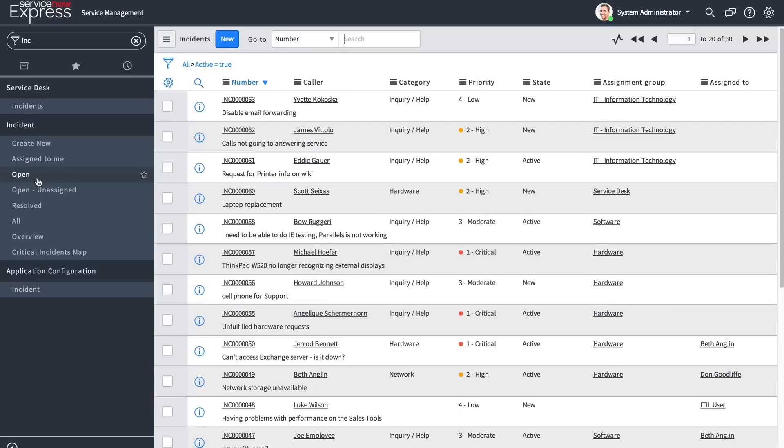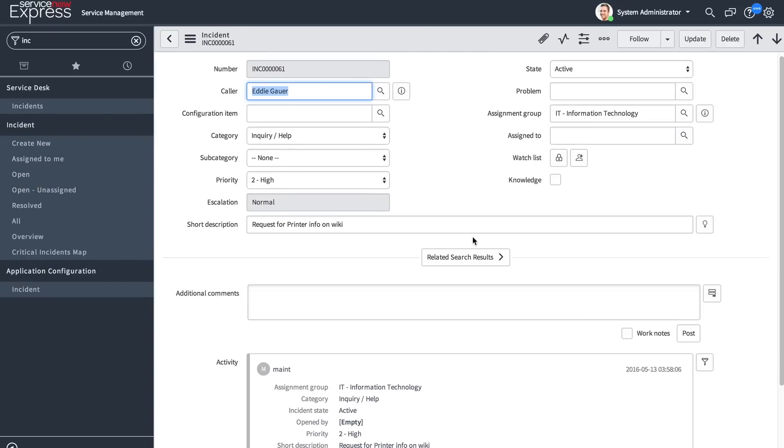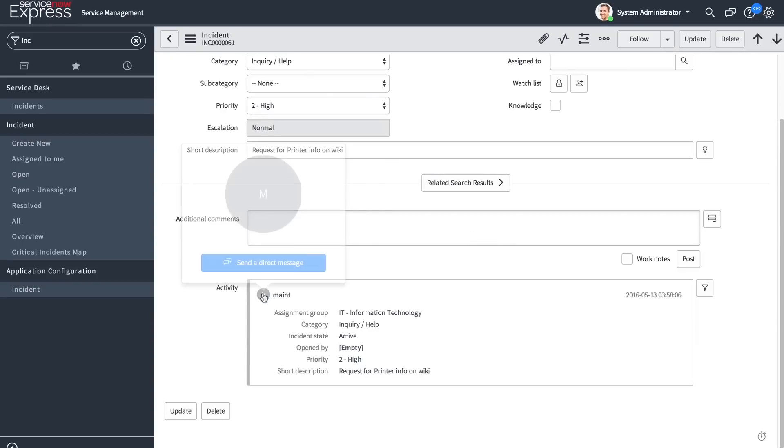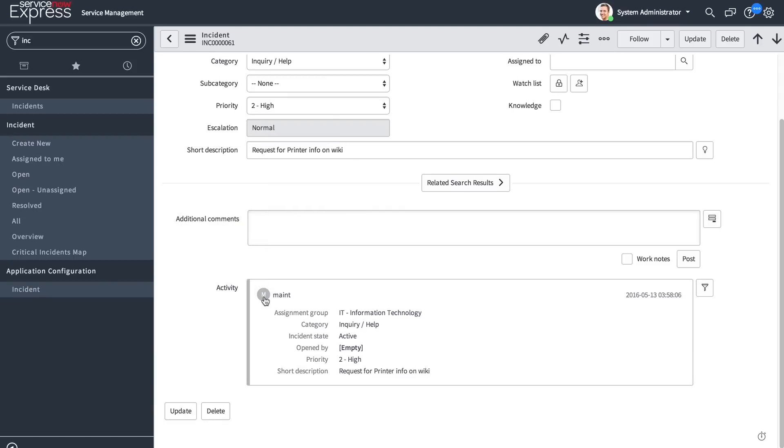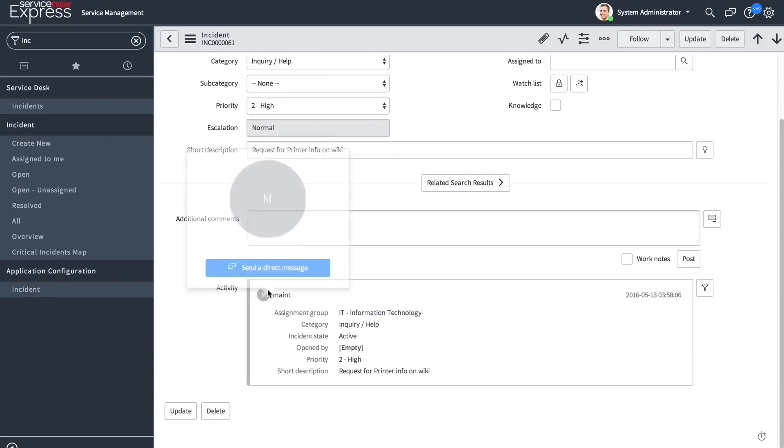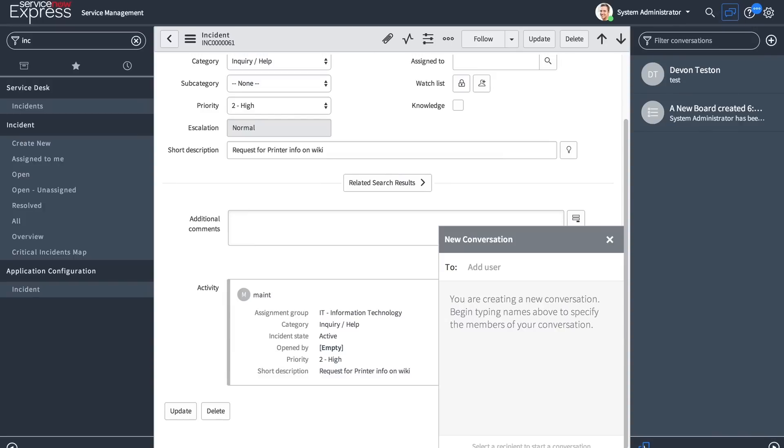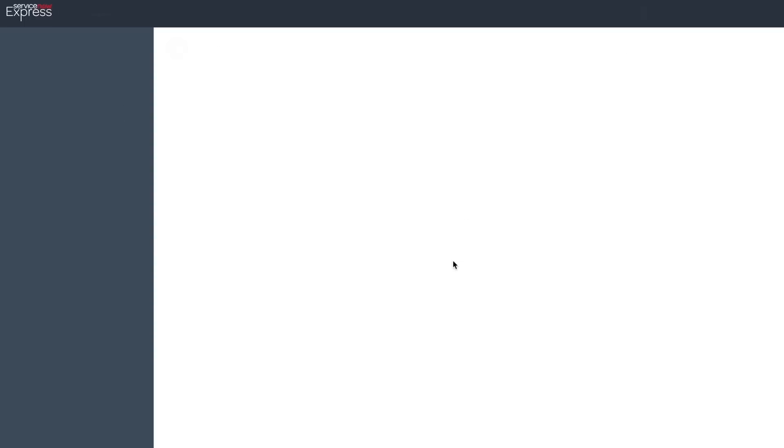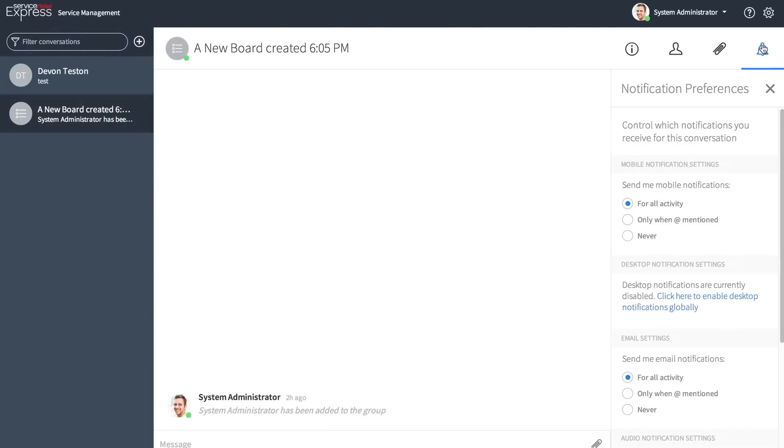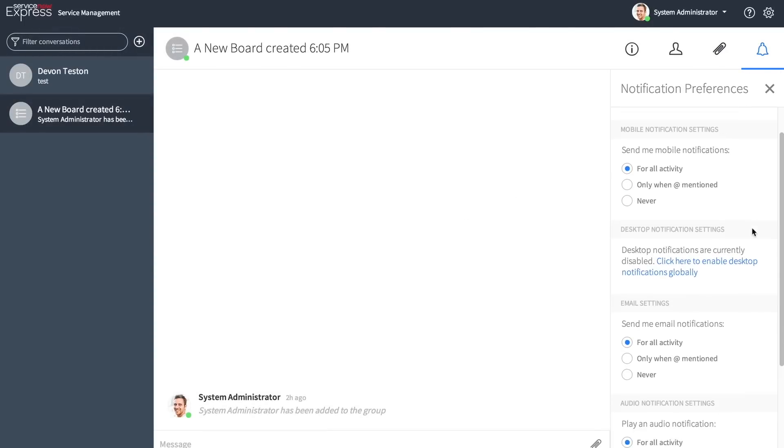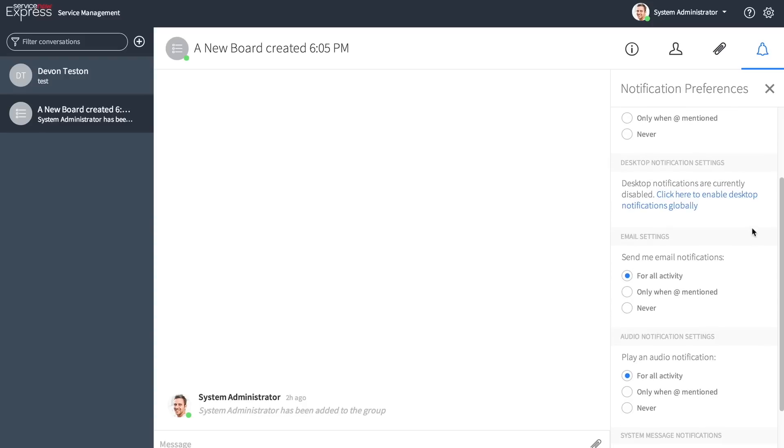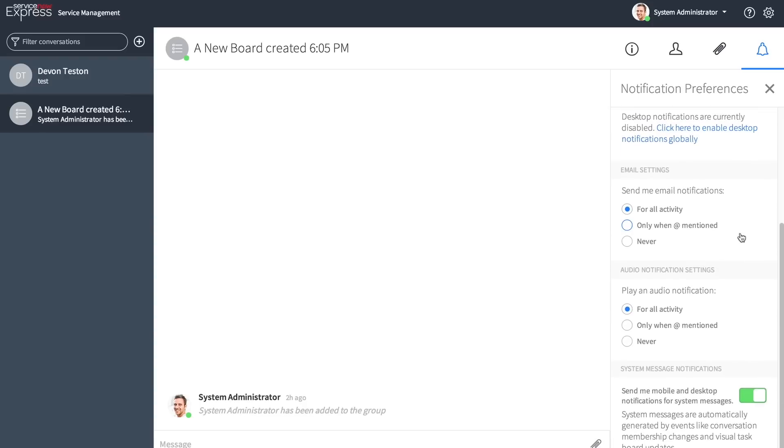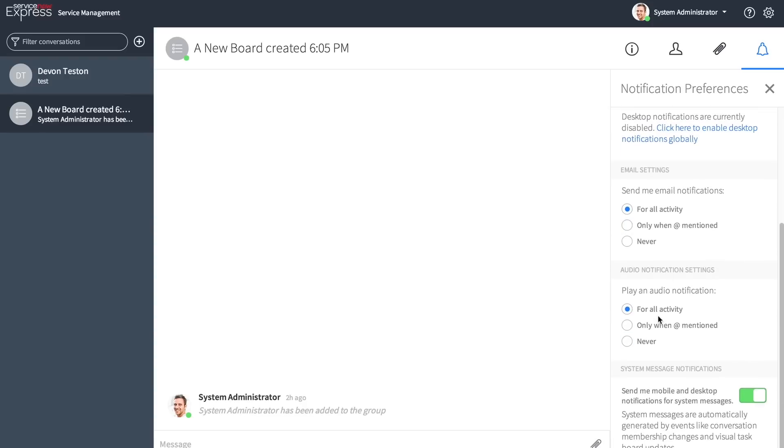As users go in and they add activity to a record, when chat's enabled, they'll be able to come in and also send a direct message by simply clicking the icon of the user in the activity stream. In addition, when we go and we open the collaboration panel, functionality has been added for audio notifications. You'll be able to edit those audio notification settings in the same notification preferences as email and desktop settings are defined.